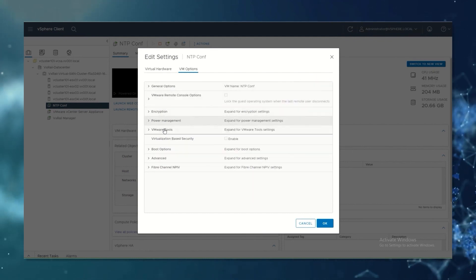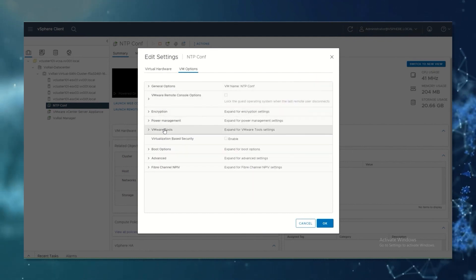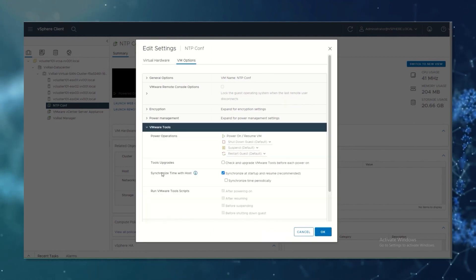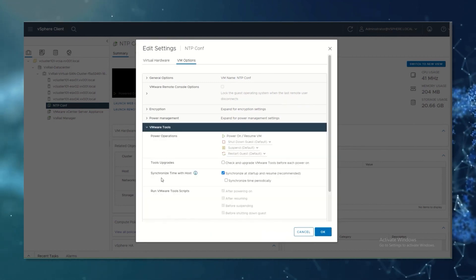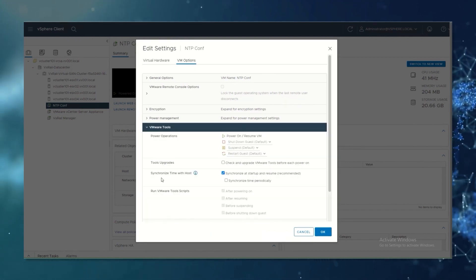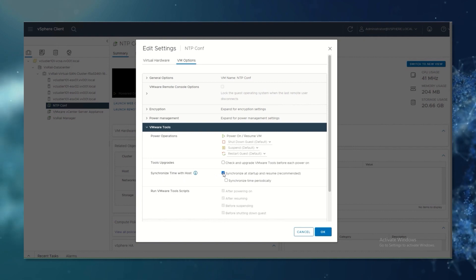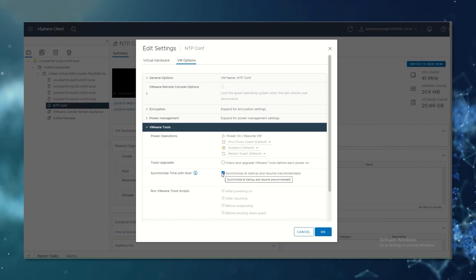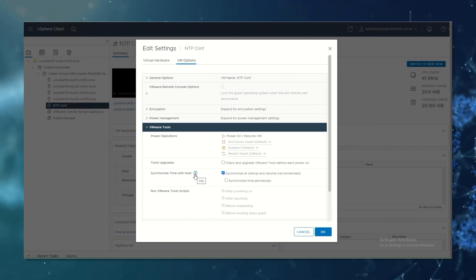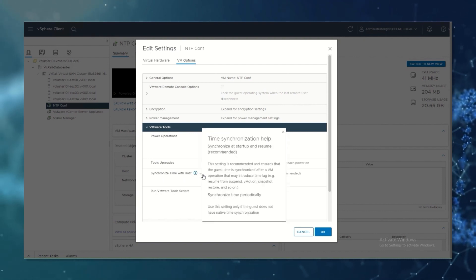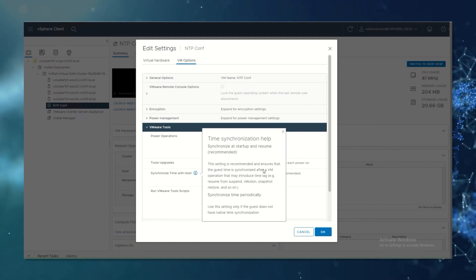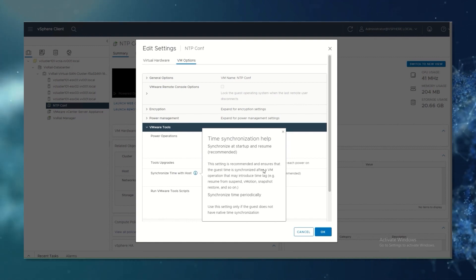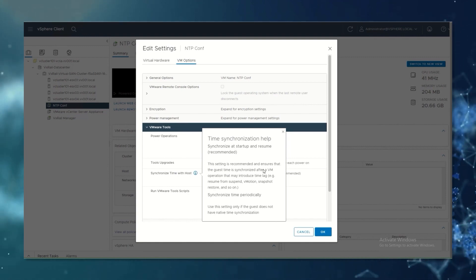then expand VMware tools, and then in synchronize time with host we are going to check this box. You can click on the information button to get more information about the options that you have to synchronize the time with your ESXi host.